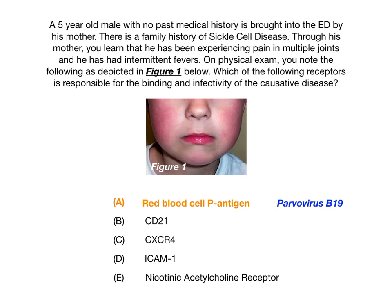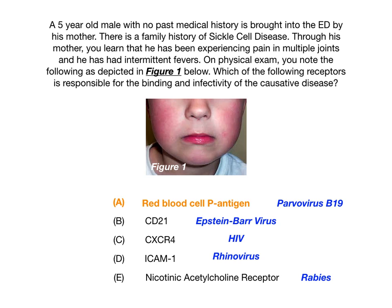Looking at the answer choices and working backwards: CD21 is what Epstein-Barr virus (EBV) binds to. CXCR4 is one of the three receptors that HIV binds to. ICAM-1 is what rhinovirus binds to. And the nicotinic acetylcholine receptor is what rabies binds to. For each of these, ask yourself whether the clinical vignette gave you buzzwords pointing toward those diseases.